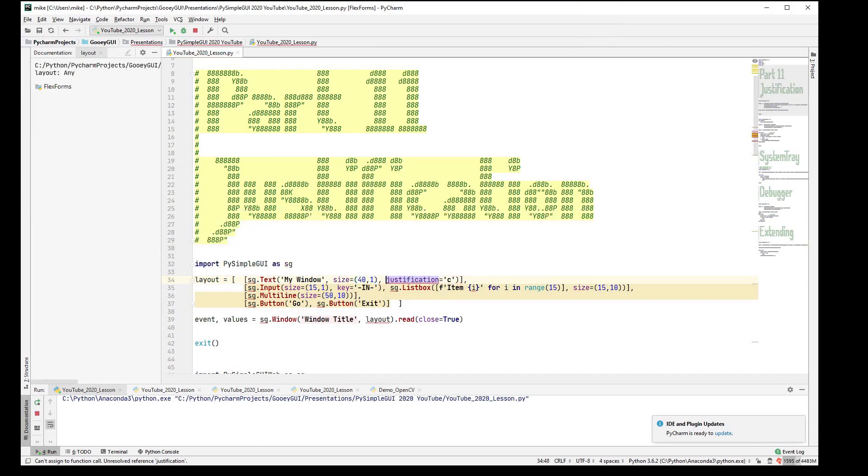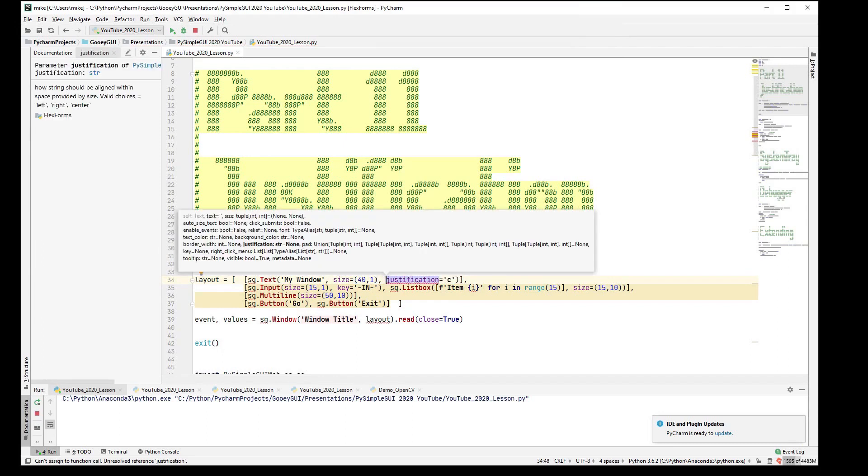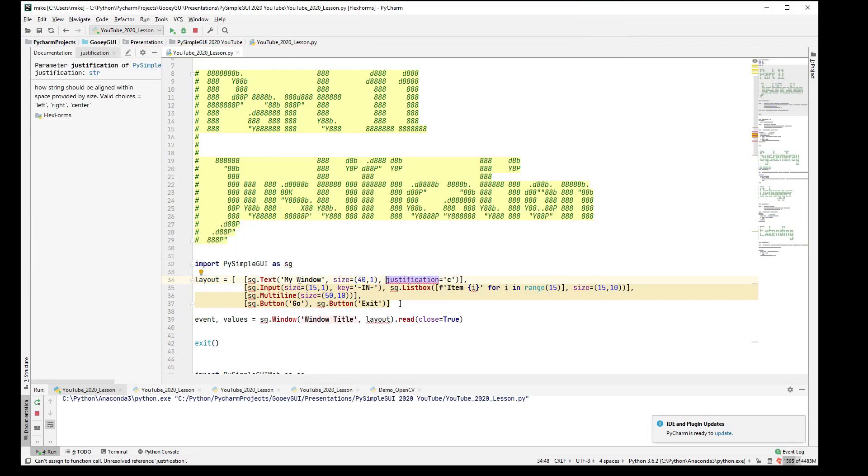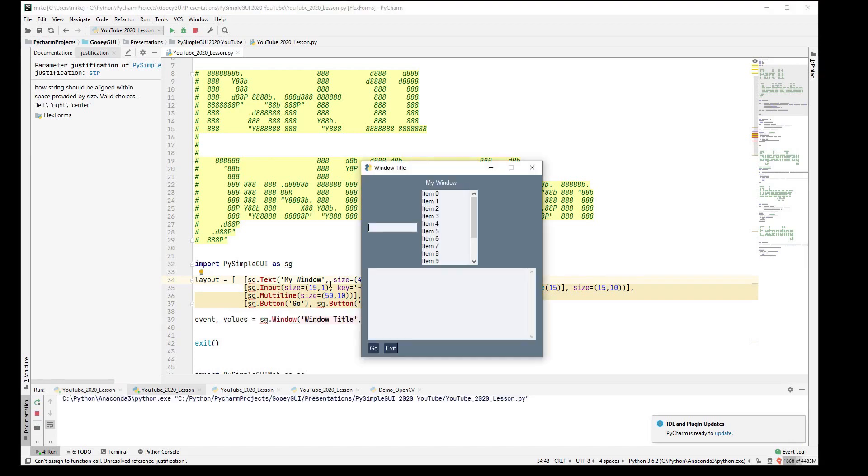But you would need to say that the size is larger than what the text string is because it auto-sizes. And auto-sized centering within an auto-size doesn't do you very much good. I guessed pretty well here. We're almost centered.